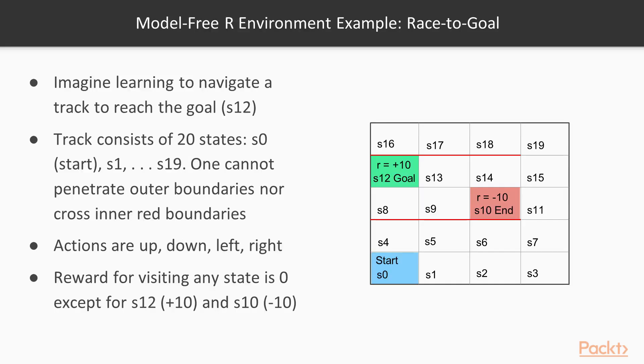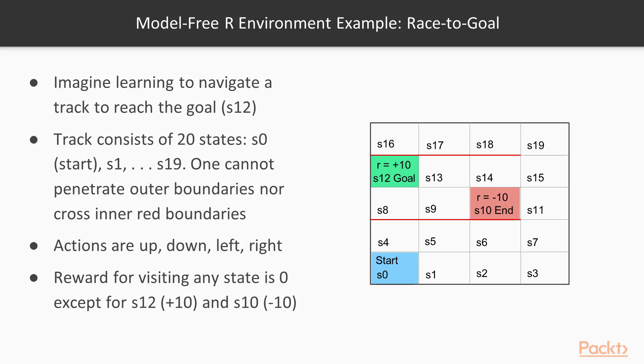So let's revisit our previous race to goal R example, where we have 20 states. The rewards in all states are 0, except for S10 that has a negative reward of minus 10 and S12 that has a positive reward of plus 10. The idea is to race from state S0 to S12. You can go up, down, left, or right.